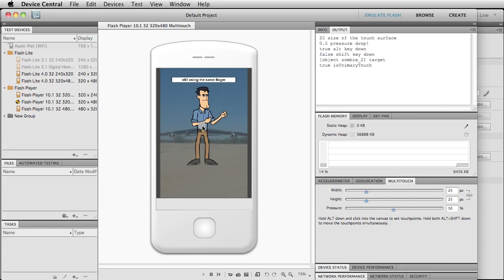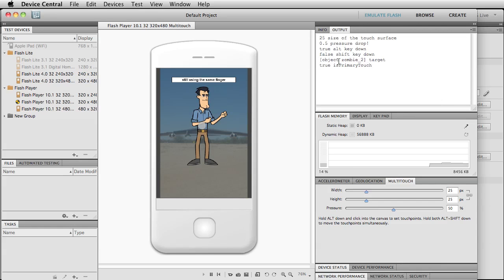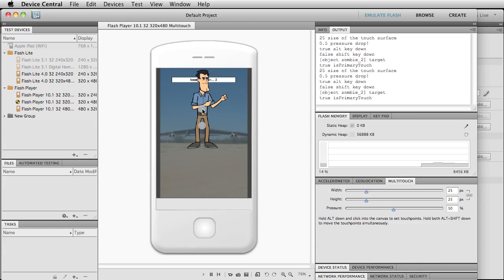And let's just start going through here. Alright, so I'm just holding down with one finger. Okay, the pressure is at 0.5, so 50 percent. True for the alt held down, and then let's see, object zombie two. I'm not sure why the underscore two is in there. It's just—I don't know, it's just not the instance name. Just remember that, because the instance is just zombie. And then a true for is primary touch.